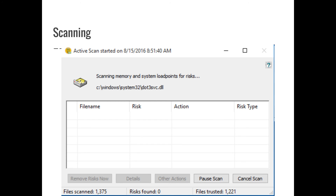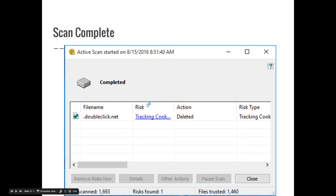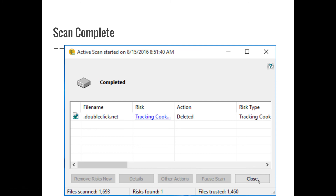One important thing about antivirus software at National Trail: it doesn't ask you to do anything — not to clean, not to approve cleaning. If it finds something, it just handles it and tells you afterward. My software found a tracking cookie, said it was deleted, and my only option was to close the notification. If you get anything asking for approval to do something, that's not our software — reboot your computer. If you see that, you've probably visited a questionable website that did a drive-by download.